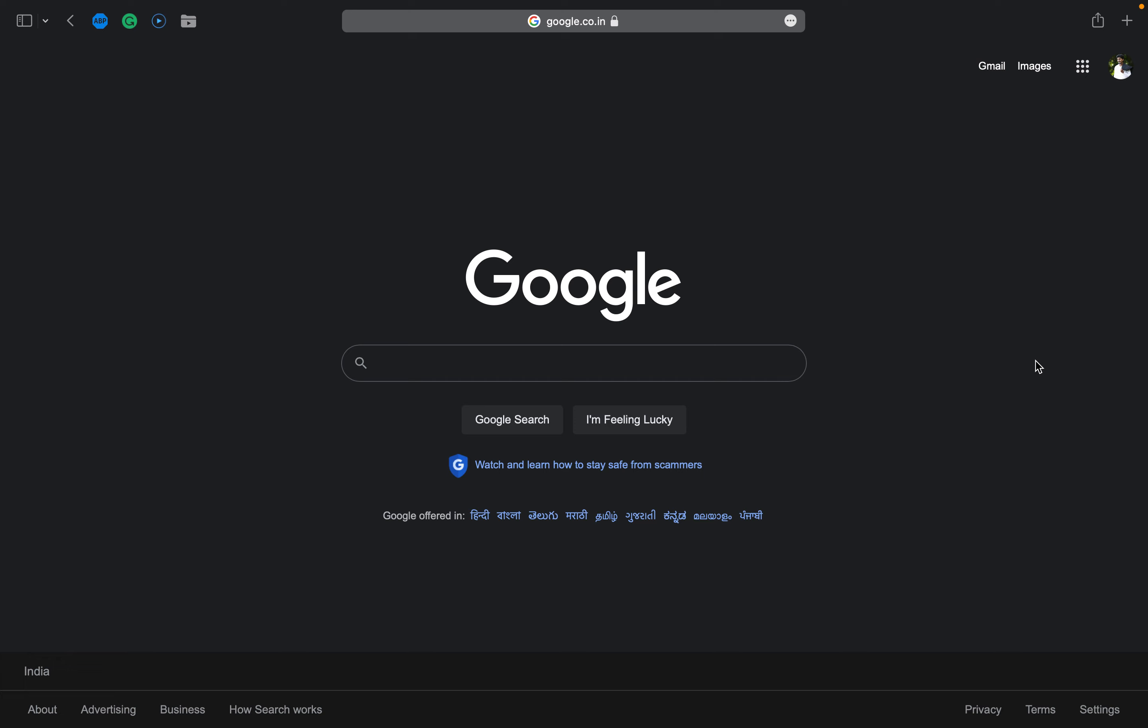You should choose words carefully when you're deciding what words to put in the search box. Try to choose words that are likely to appear on the site you're looking for. For example, instead of saying my head hurts, say headache, because that's the word a medical site would use.